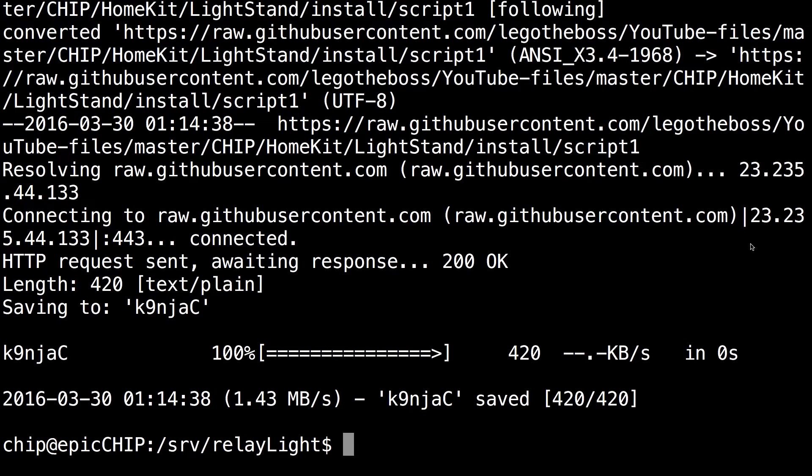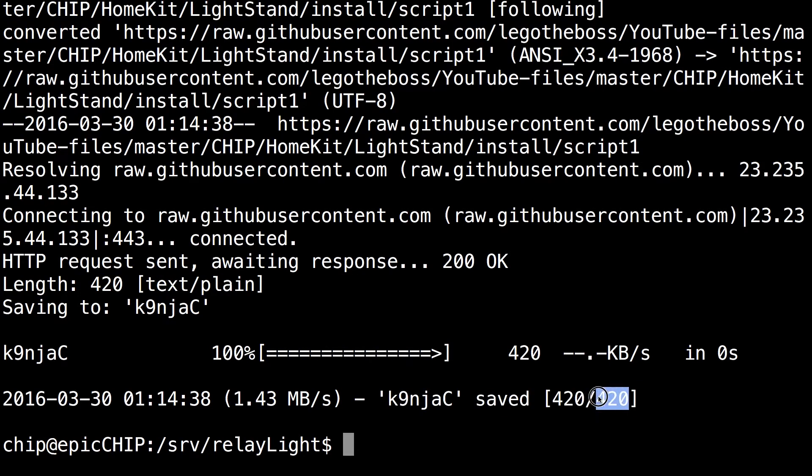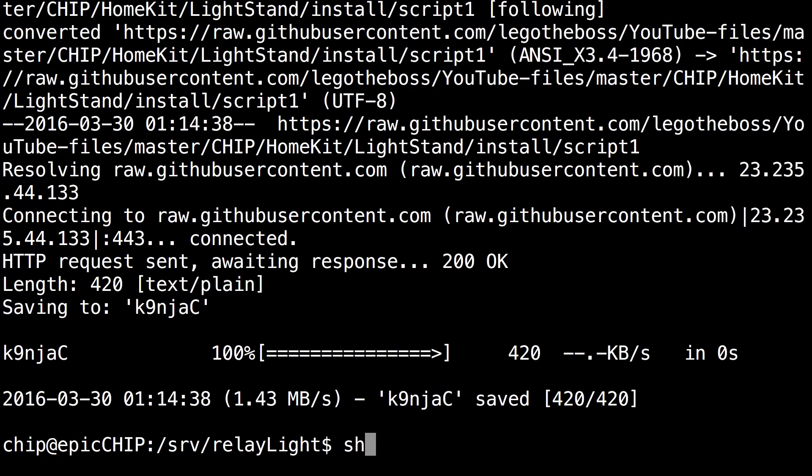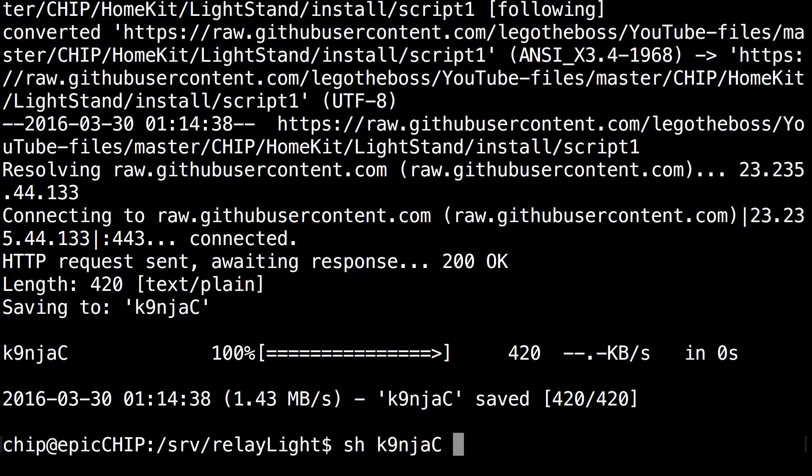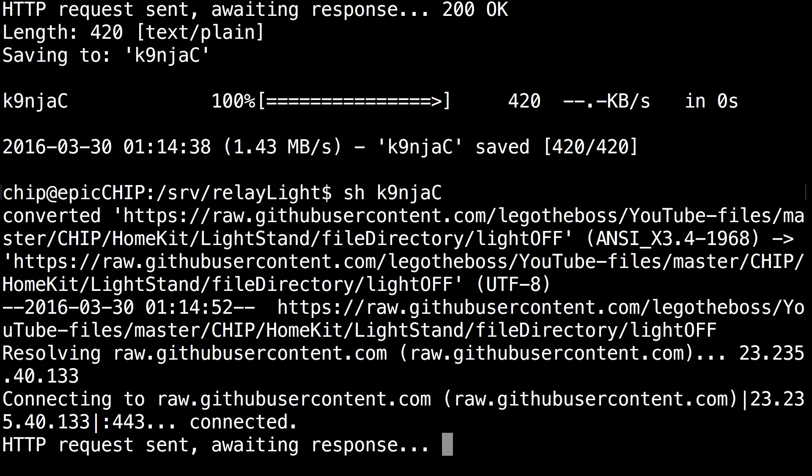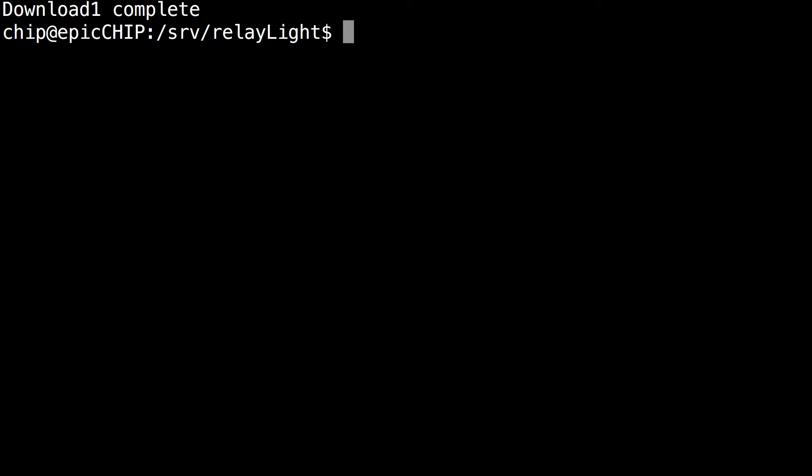And there you go, you can see that's a very quick download. It's just 420 bytes. And if you run the command, the next command you want to run is sh k9njac and click enter. It just runs the script you just downloaded.